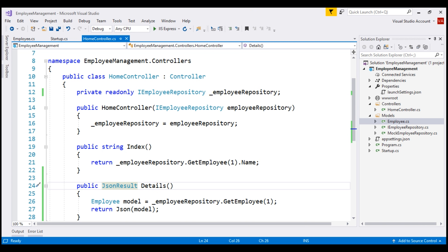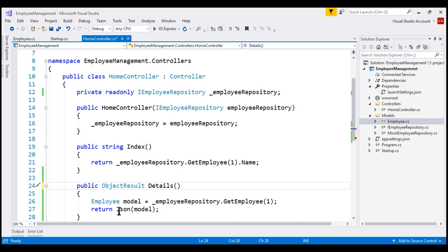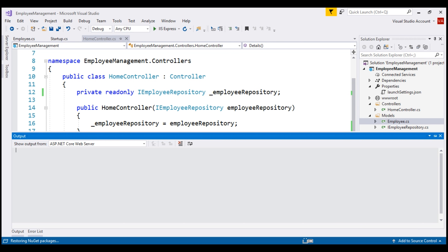However, this approach does not respect content negotiation and it ignores the incoming request's Accept header. If you're new to content negotiation and Accept headers, we'll discuss them in detail when we cover building RESTful services. If you want your Details action to respect content negotiation, then change the return type to ObjectResult and build a new ObjectResult object, passing in the model object.